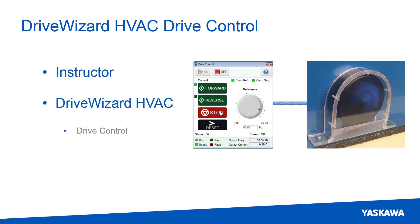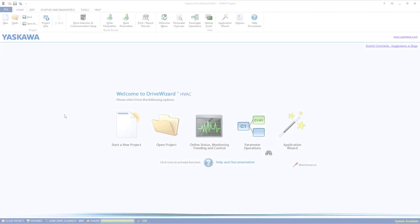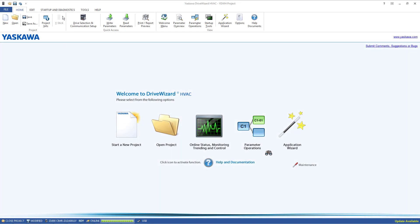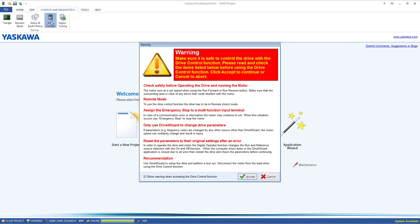Drive control over DriveWizard HVAC should not be used as a permanent control solution. To access the drive control tool while online with the drive, click the Startup and Diagnostics tab and click the drive control icon.